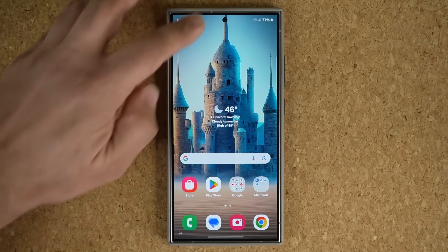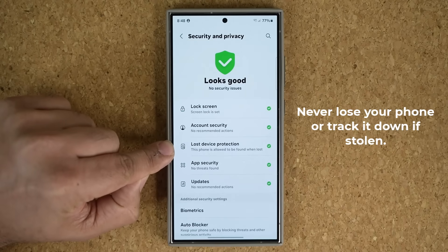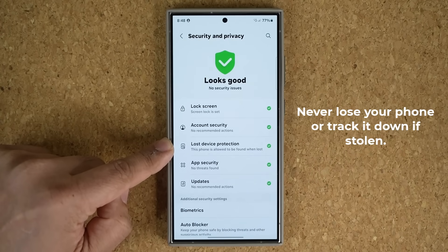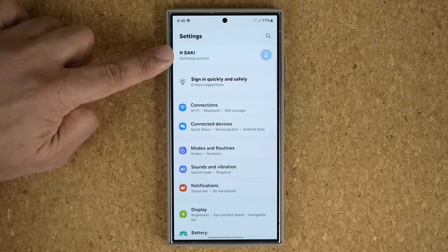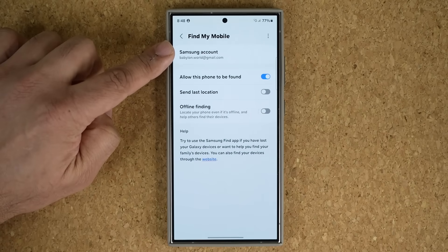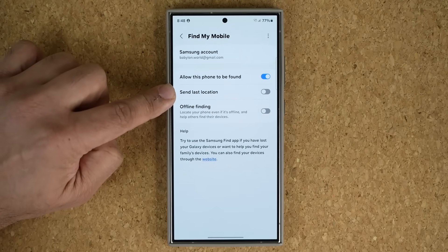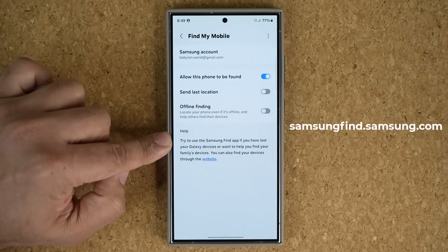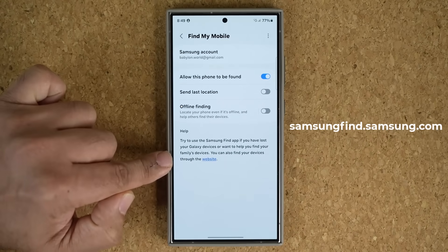Next, go to Settings, then Security and Privacy. There's an important feature here called Lost Device Protection — make sure it has a check mark. It does require you to be logged in with your Samsung account. Scroll down and tap on it. Make sure 'Allow this phone to be found' is enabled, and you can also enable 'Send last location.' If you lose your phone, go to samsungfind.samsung.com and log in to get all the details.